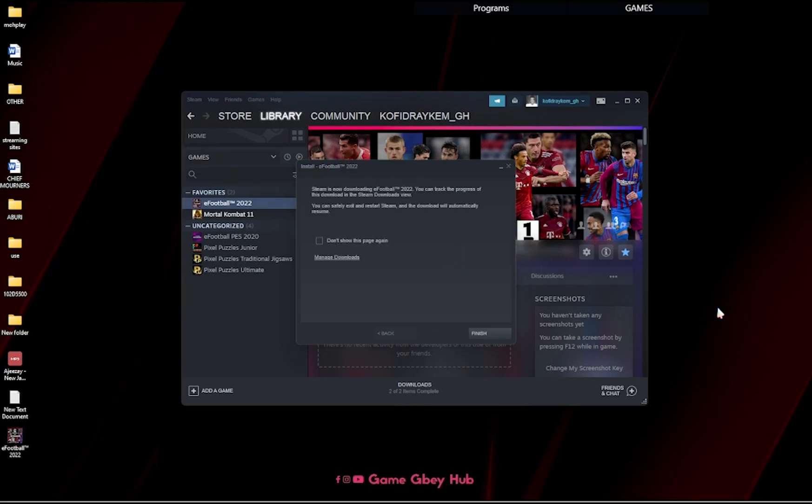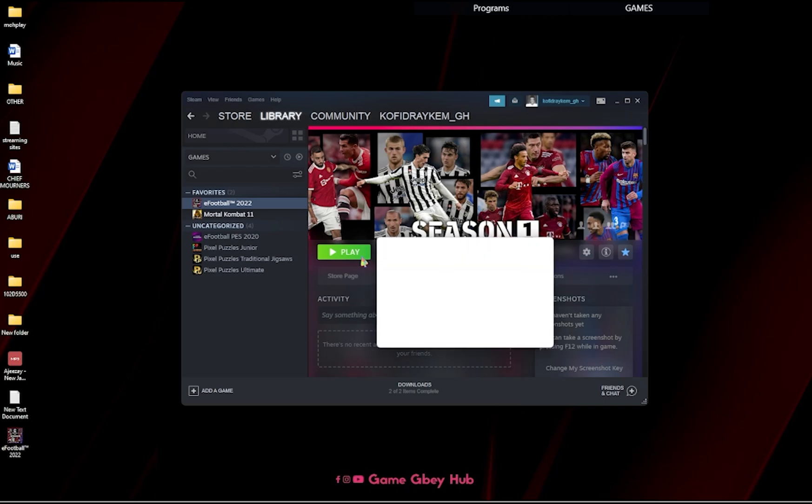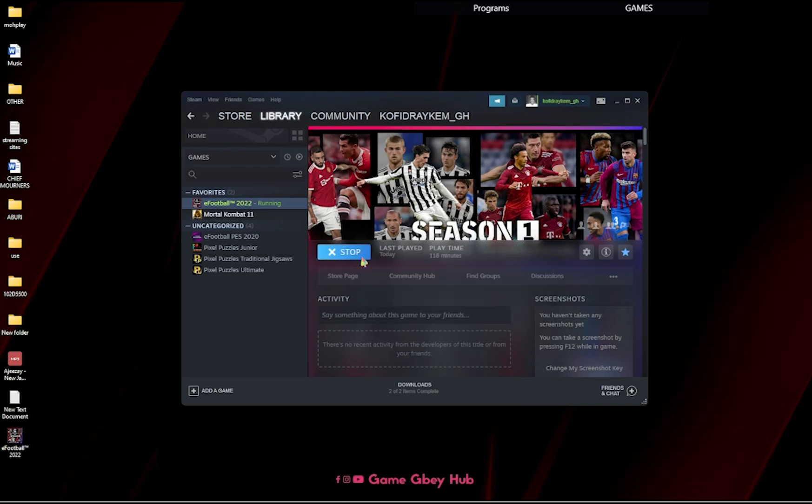So yeah guys, as you can see, our game finished downloading and installing so everything is done. Finish. So then now we can get into the game and play it. It's actually for free, eFootball is free.